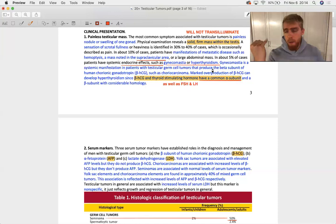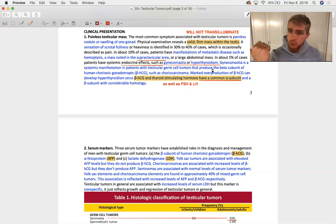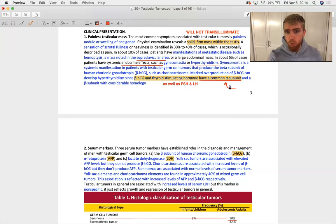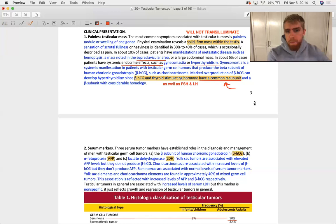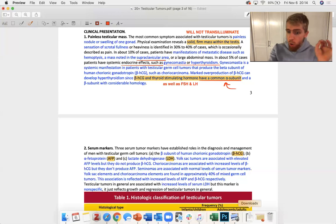In about 5% of cases, patients have systemic endocrine effects such as gynecomastia or hyperthyroidism. And that's because of beta-human chorionic gonadotropin. And I want you to remember, recall from our physiology class, beta-HCG has homology, sequence homology with FSH and LH and thyroid stimulating hormone. And they have a common alpha subunit.